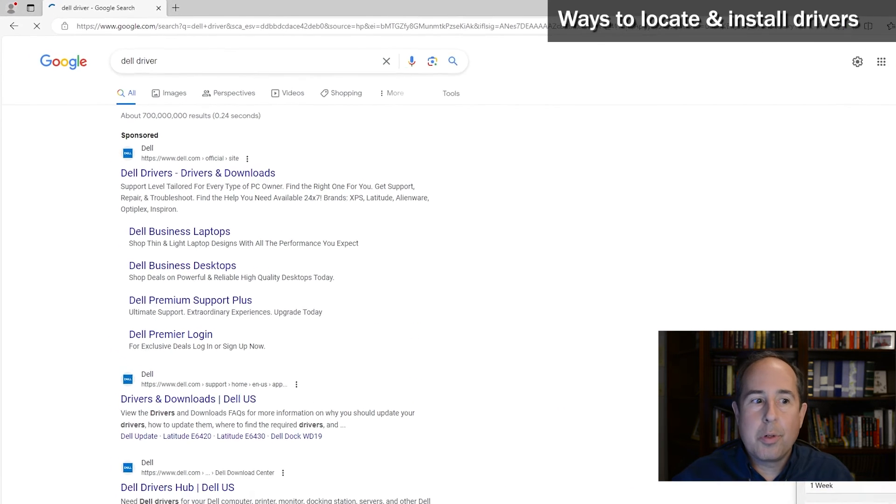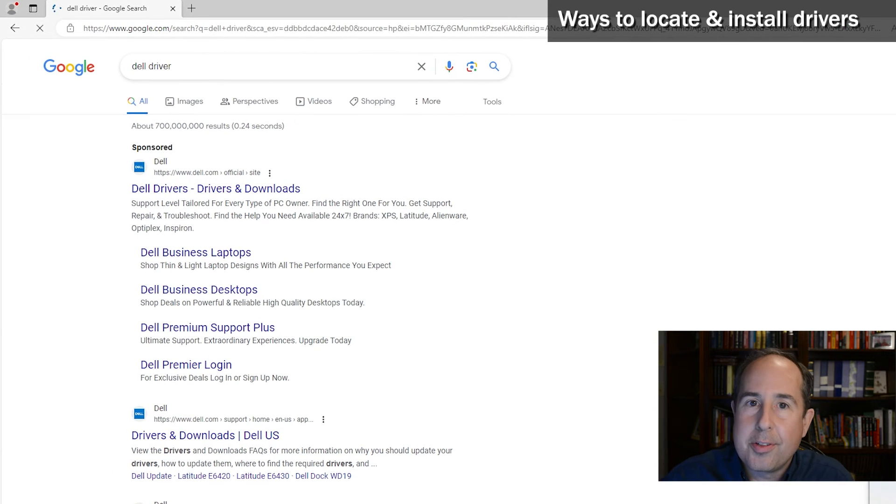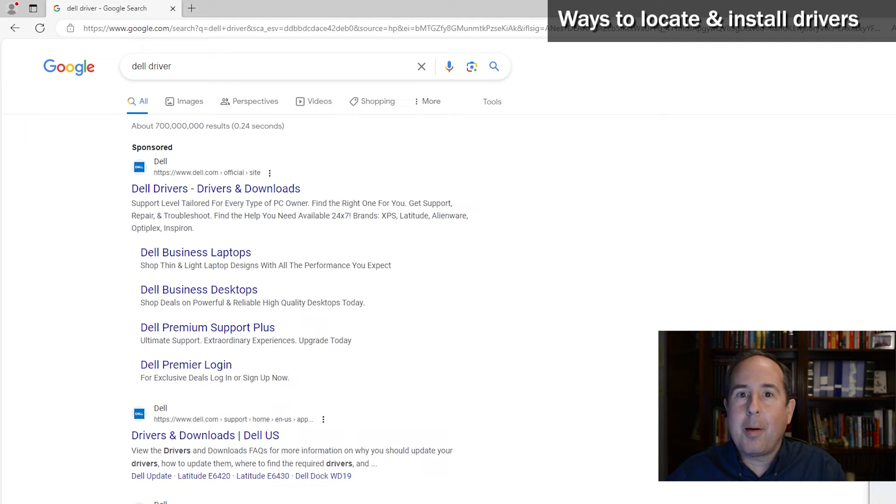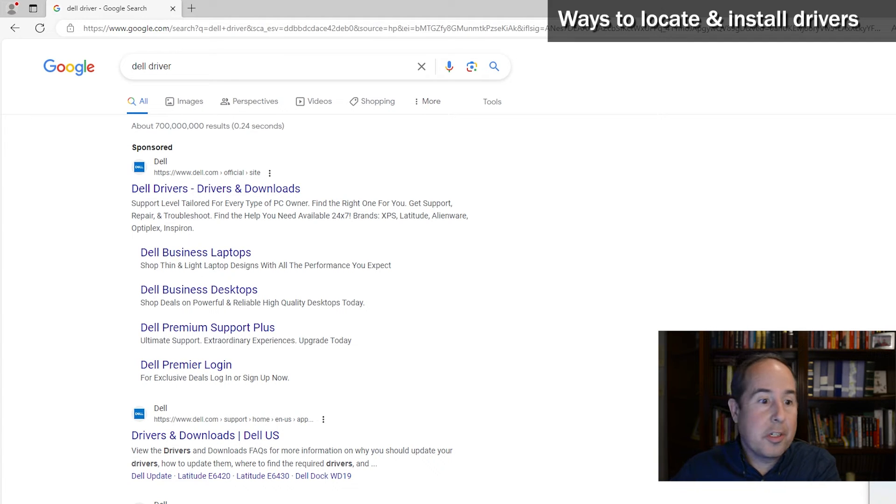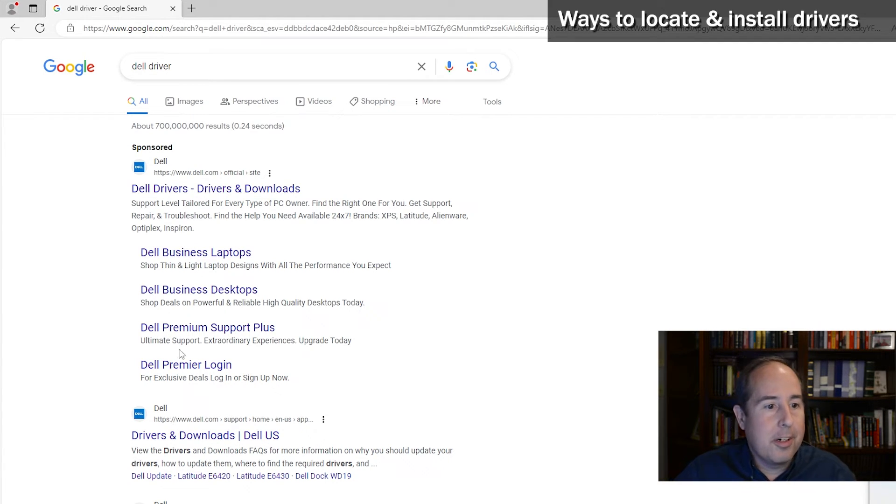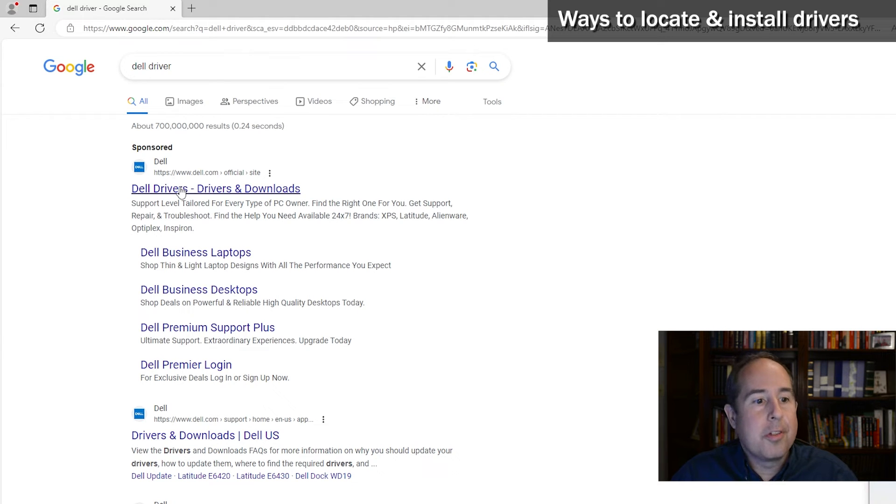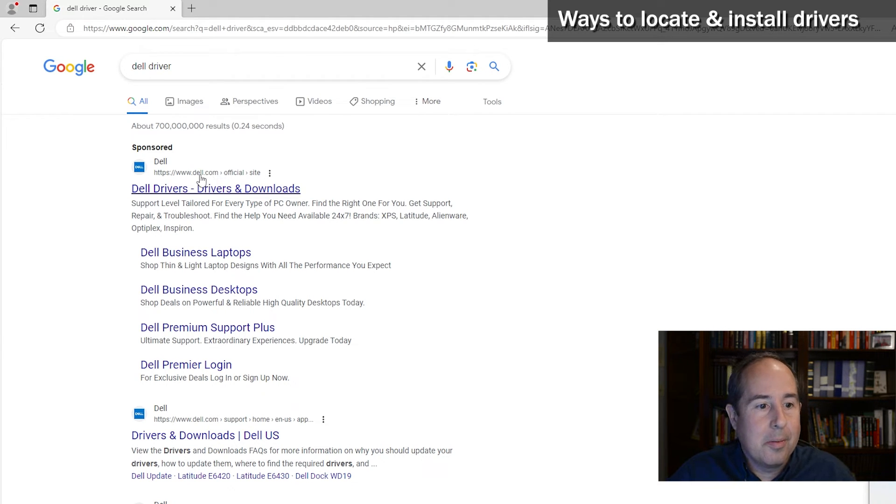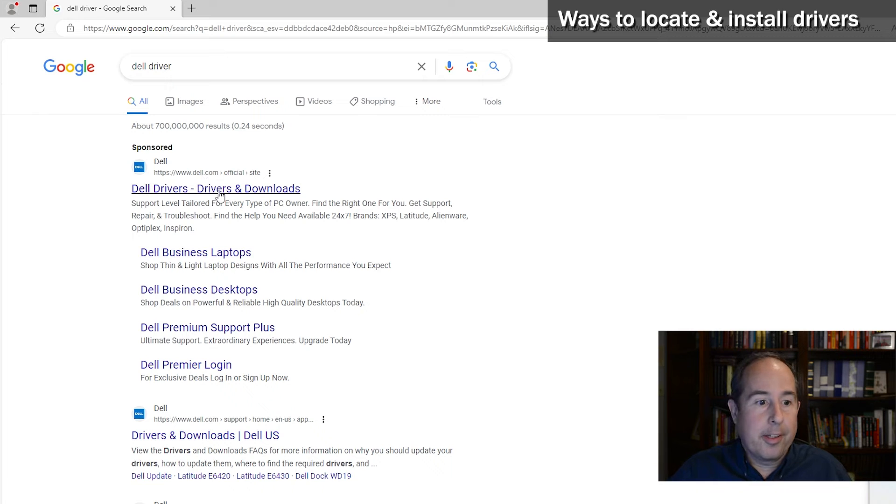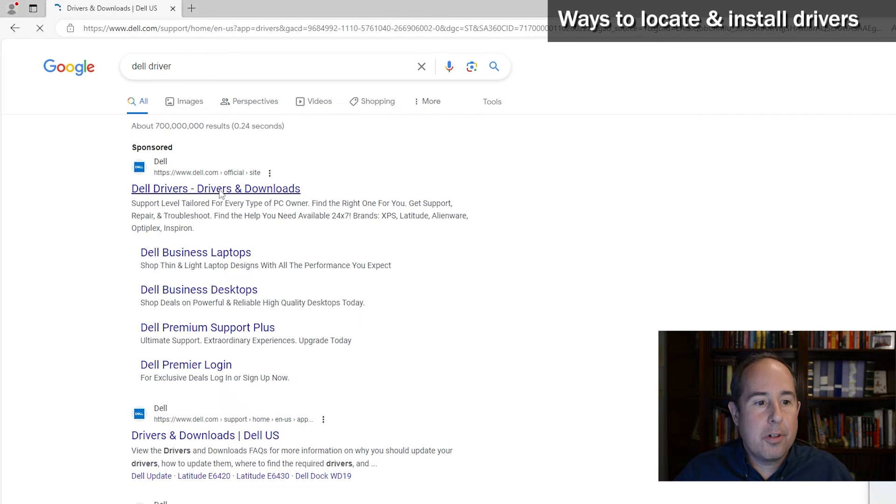And be really careful because some of the ones that pop up at the top may not be the real manufacturer and they're bad guys that try to trick you. But when I look down the list here, I do see Dell drivers and the website is dell.com, so I feel safe clicking that link. So let's go there and do a search.